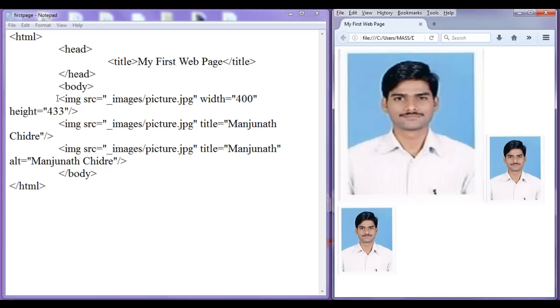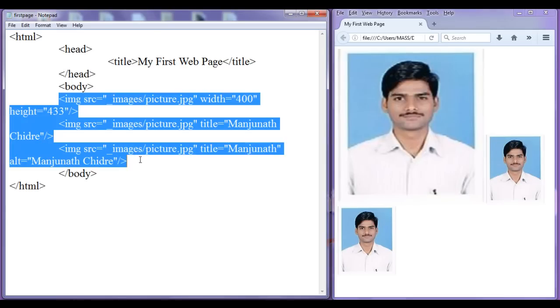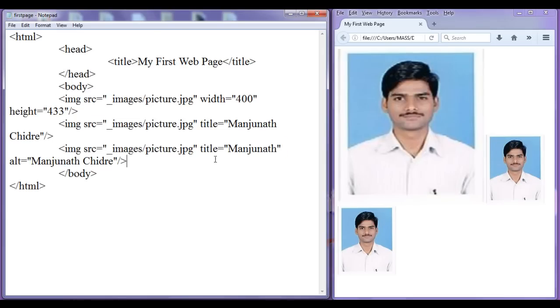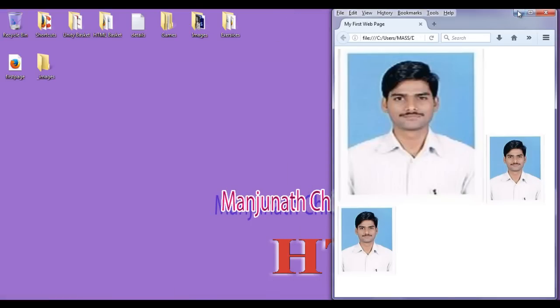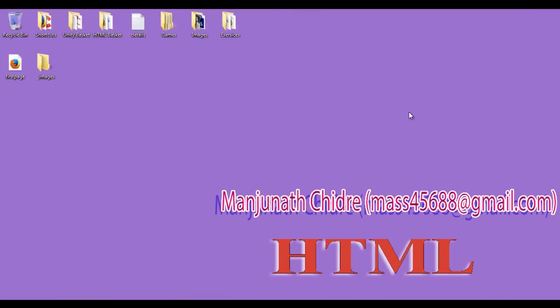Hope you guys are understanding how the image tag works and how their attributes are going to work. For this tutorial, I think this much is enough friends. In the next tutorial, we get more information on HTML. For more benefits, please subscribe, like, comment and share. See you in the next tutorial.